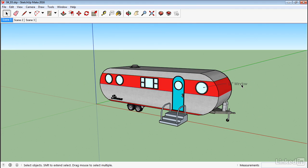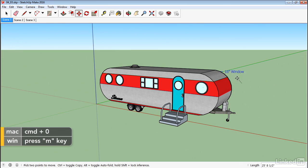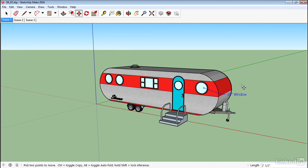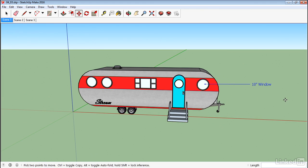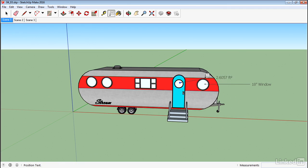Now if I want I can select that and just using my Move tool I can move it wherever I want. Let's go ahead and label this other window here. So again I'm just going to hover over it. Left click and drag. And let's go ahead and type in say 12 inch window.